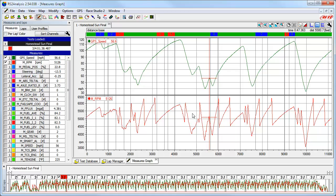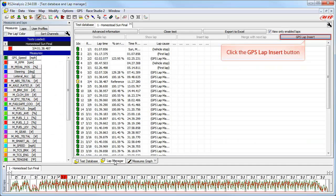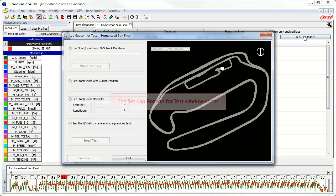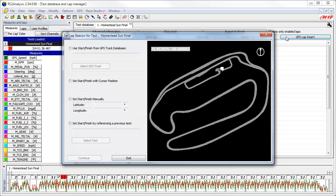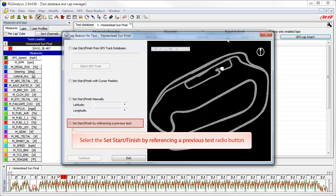There is still one other option in the GPS lap insert function we have not discussed. To take a detailed look at it, we need to select the lap manager tab and then click on the GPS lap insert button. This again opens the set lap beacon for test window. The fourth and final option is to select a start-finish line by referencing a previous test. This is especially useful if you are comparing data from another session when that data may have used a different start-finish line location. To start this final option, select the set start finish by referencing a previous test radio button.